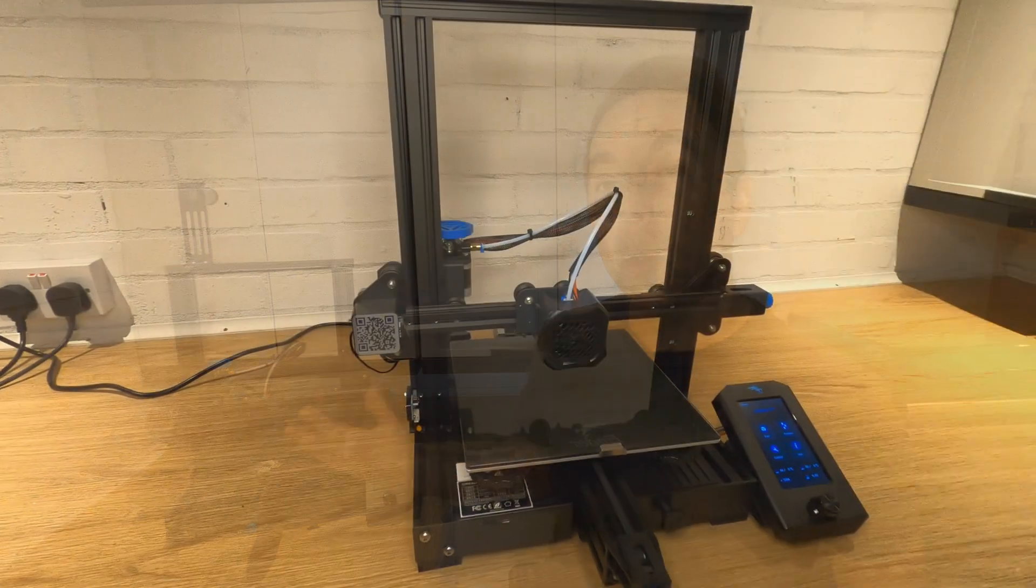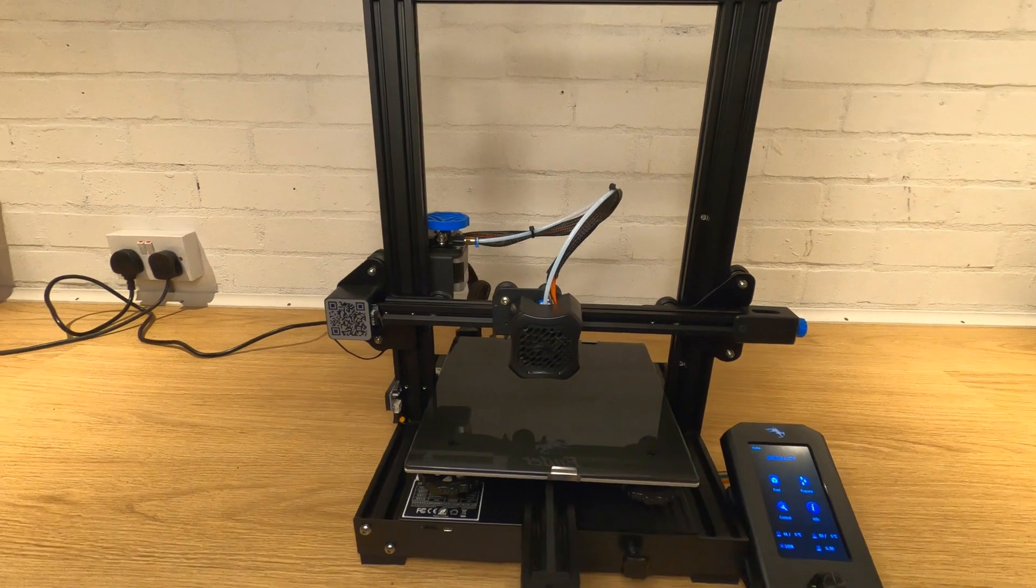Should you buy the Ender 3 version 2 3D printer or is there a better option out there for you? In this video I'm going to try my best to answer these questions and also share my experiences of owning and using this printer.